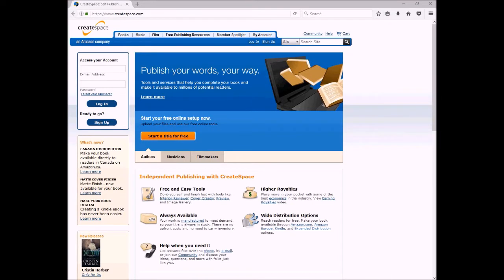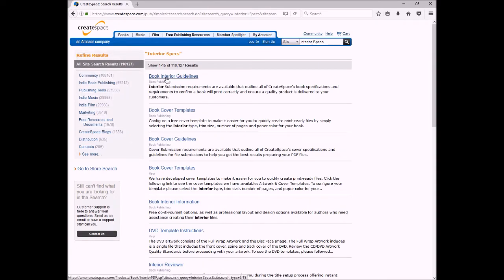That extra area is what they call the bleed. It's the calculating of this bleed that seems to trip people up, so I'm going to show you exactly how to figure it out — and you won't need to be a NASA engineer. There are three terms you need to know: the inside margin or gutter, the outside margin, and the bleed, which is the area outside the dimensions of your book. Now I'm going to flip the screen around and get started. Since I'll be uploading my book to CreateSpace, I'm going to go to createspace.com, search for 'interior specs,' and click on 'Book Interior Guidelines.'